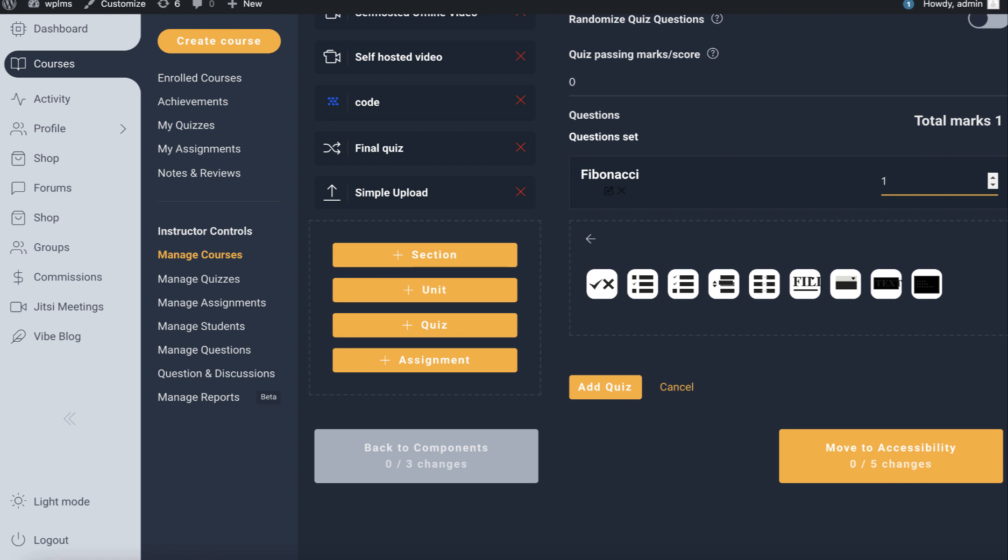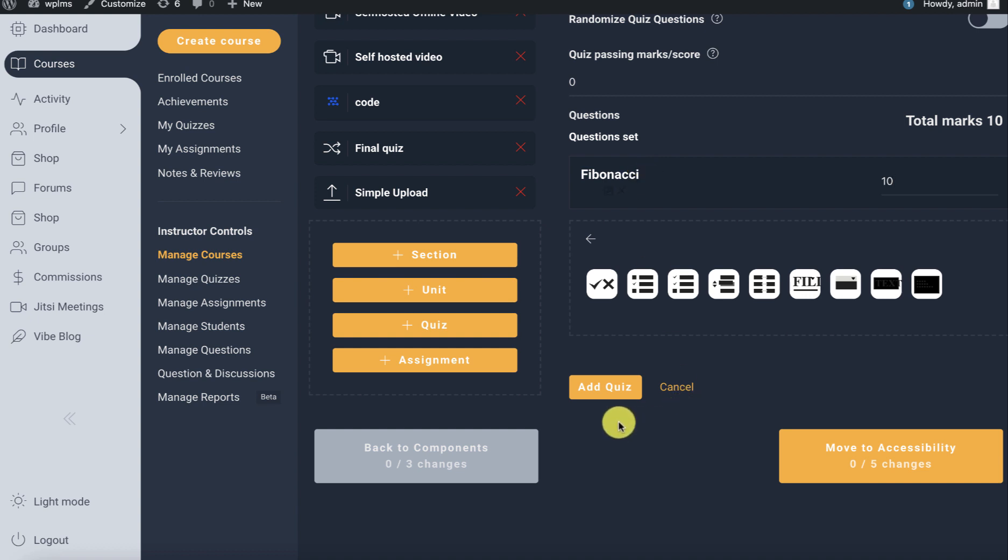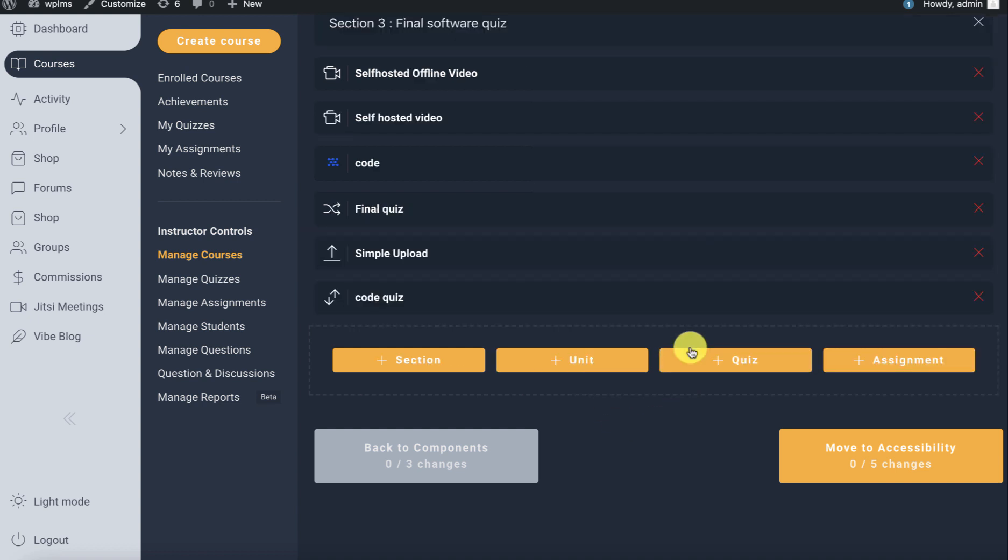Let's enter some marks. The marks for this particular question will be based on the number of test cases which are successfully passed by the user's program. Let's add this quiz. Here we have the code quiz.